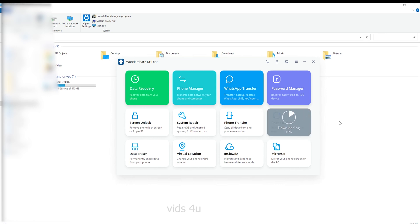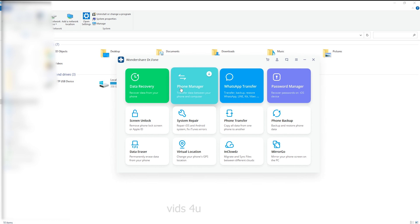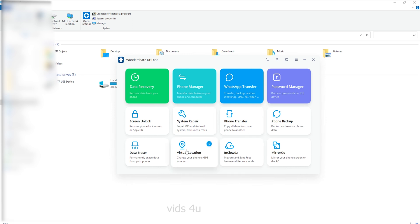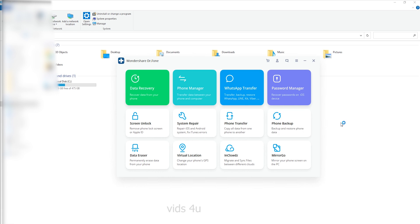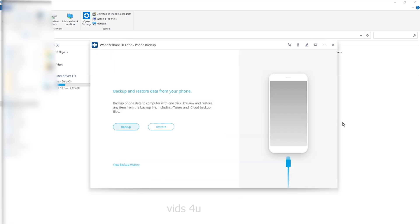Launch Dr.Phone on your computer. It's amazing to see an all-in-one platform for data recovery, phone manager, WhatsApp transfer, password manager, screen lock, system repair, phone transfer, phone backup, data eraser, virtual location, InCloud Z, and Mirror Go. Select phone backup among all the functions.